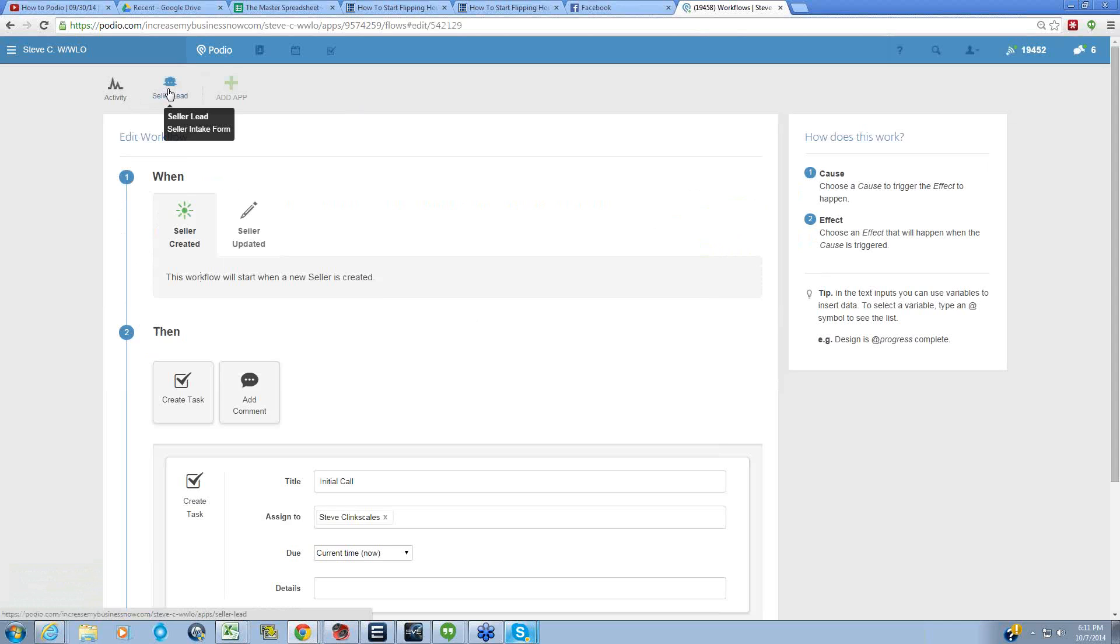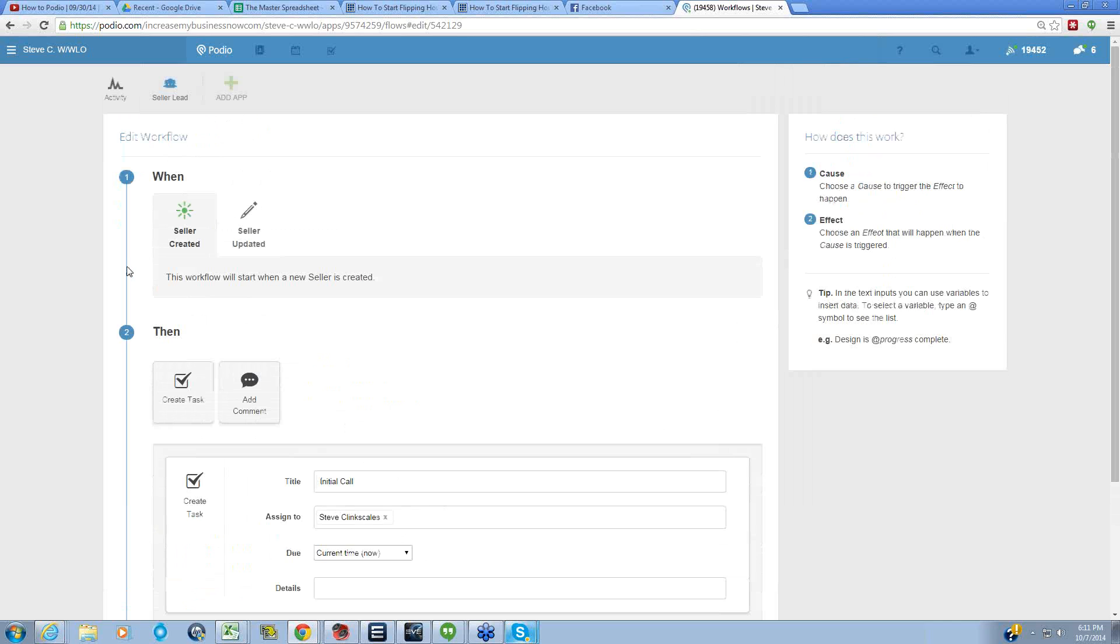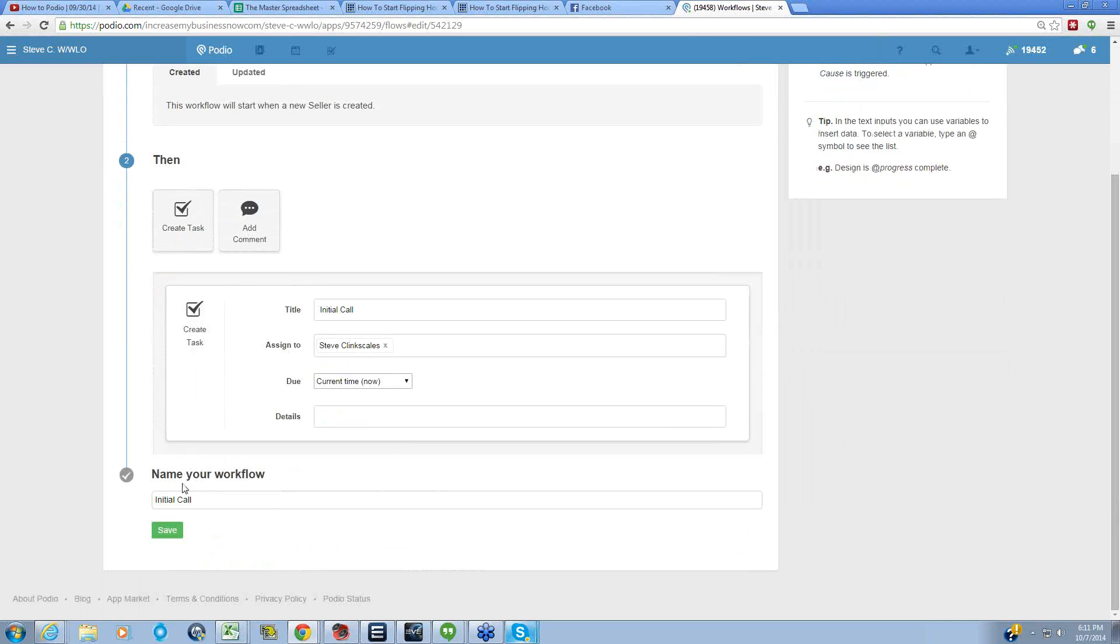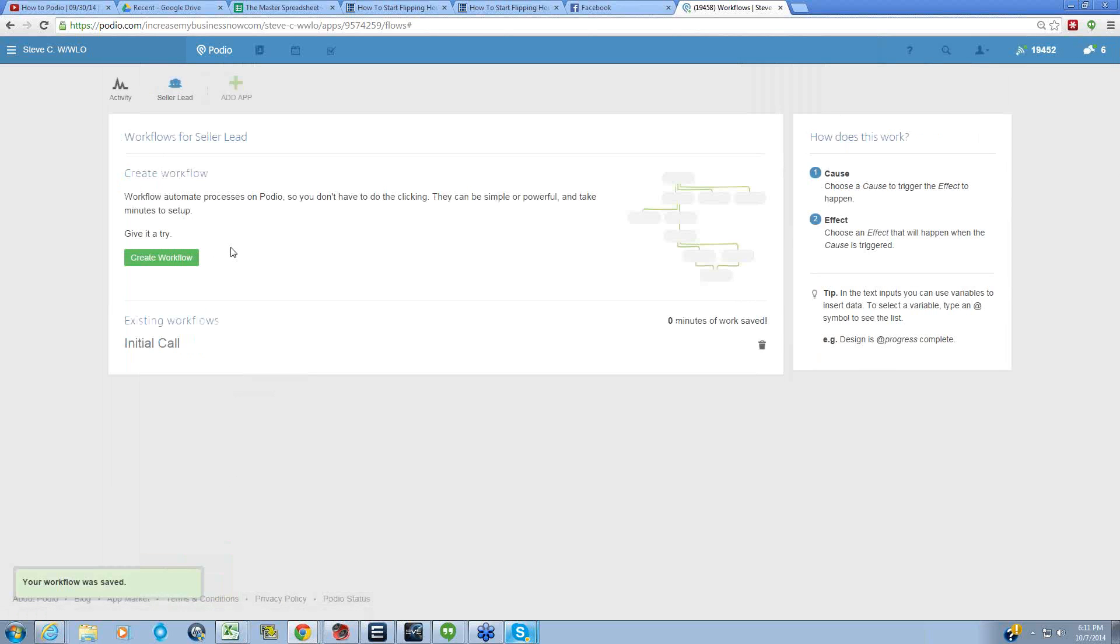Another one that I used to do, I don't do it so much anymore, but I like to have a follow-up task. So if you have somebody auditing your Podio, you could check this out if you wanted to add a check and balance system.